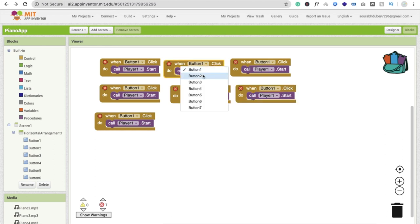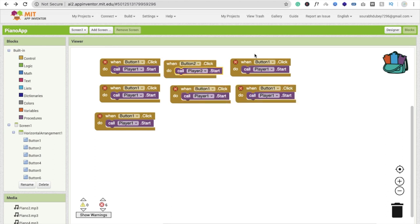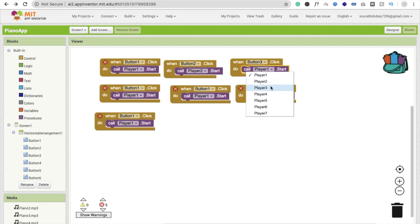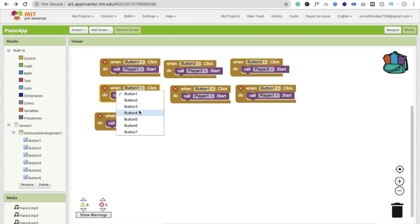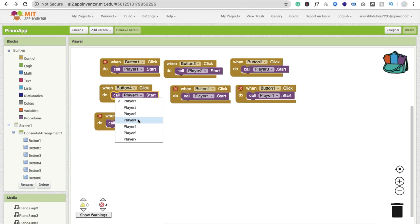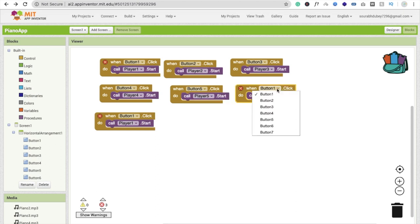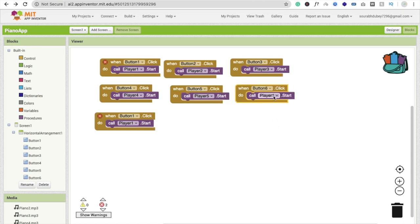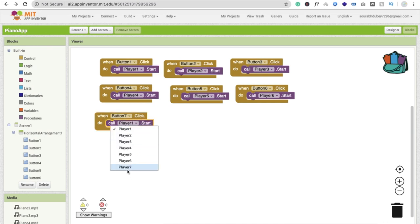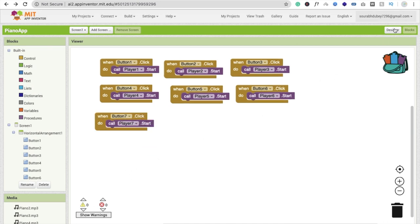Now change the button name and player name in each copied block: Button 1 with Player 1, Button 2 with Player 2, Button 3 with Player 3, Button 4 with Player 4, Button 5 with Player 5, Button 6 with Player 6, and Button 7 with Player 7. Simple.